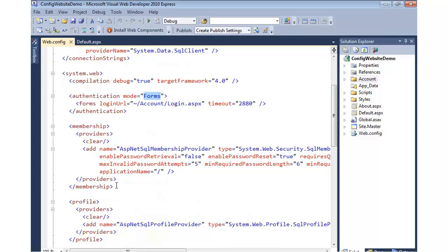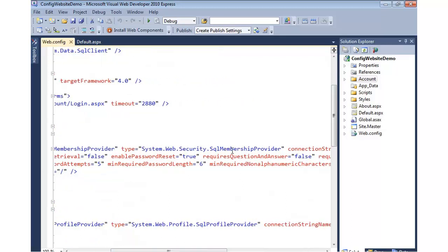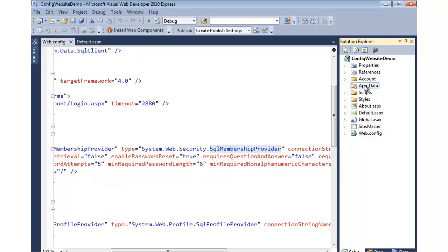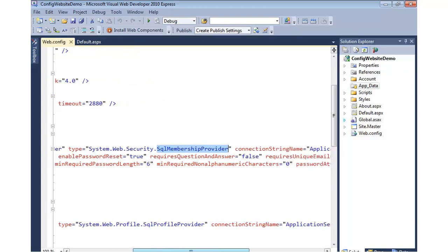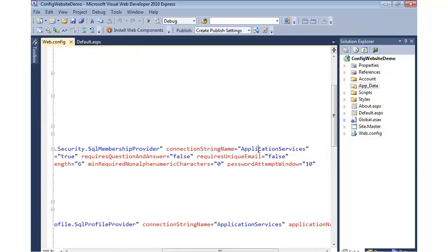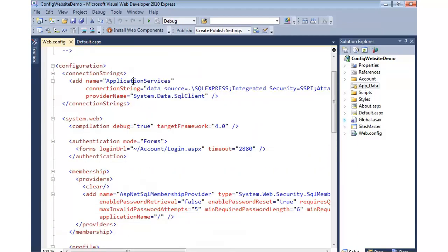The next important piece is we have what's called a membership provider configured. The membership provider basically says we would like to use Microsoft's default database, and we're going to use a SQL membership provider class to talk to that database. The important part here is not only are we defining that we're going to hit Microsoft's database, but we're also defining the connection string that would be used so that this class knows how to talk to the database. If you recall, that application services is the same name that we have up here for our connection string.